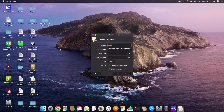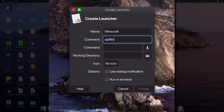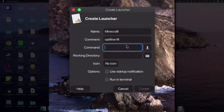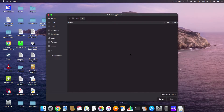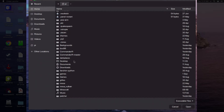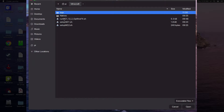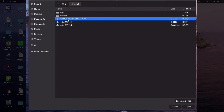In the name field I'm going to type Minecraft. In the comments you can write whatever you like — I'm going to write "Optifine F4" because that's the mod of this Minecraft. The next one down is the command, and this is where you've got to direct the launcher to the file you want to open. I'll use the option menu to browse directories, go to home, then down to Minecraft. The file "run MC1" is the one I need — that's what I would type into terminal to get it up and running.